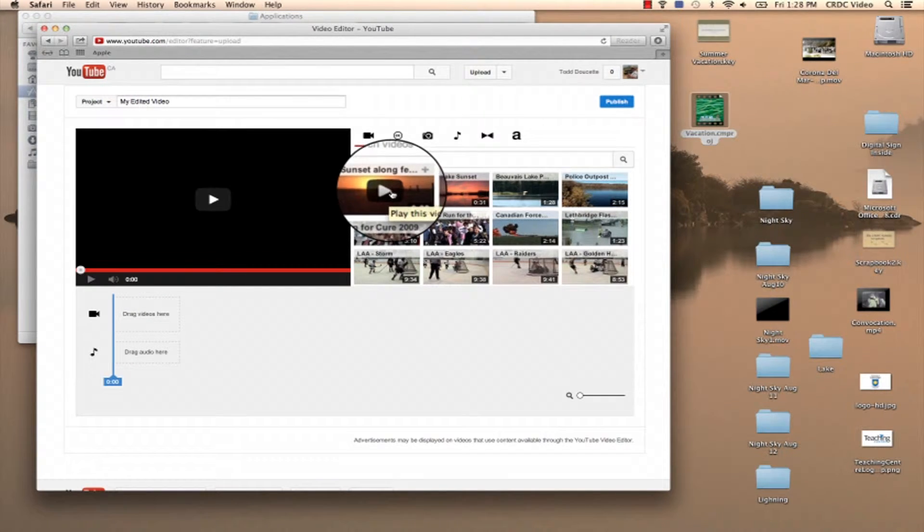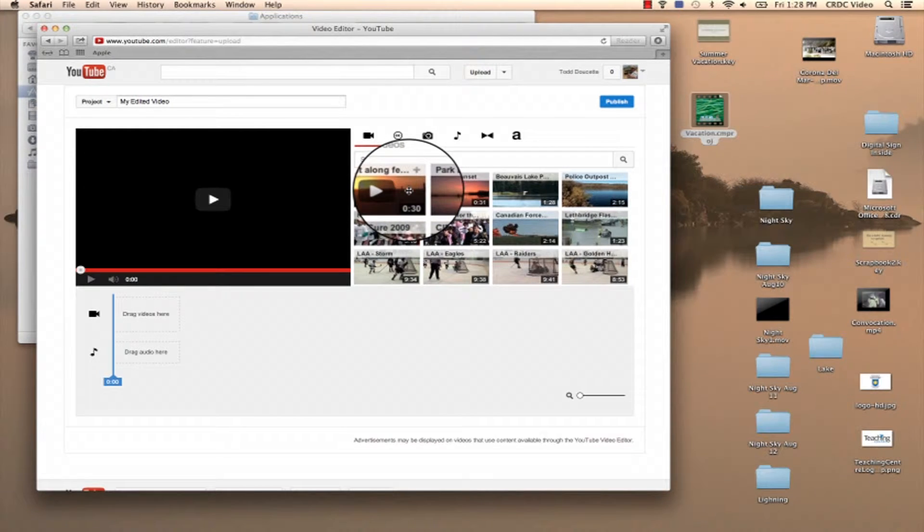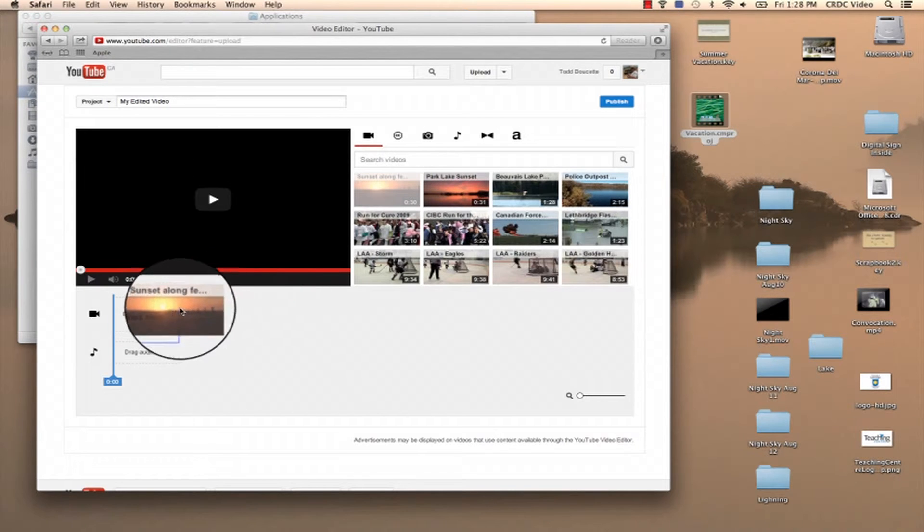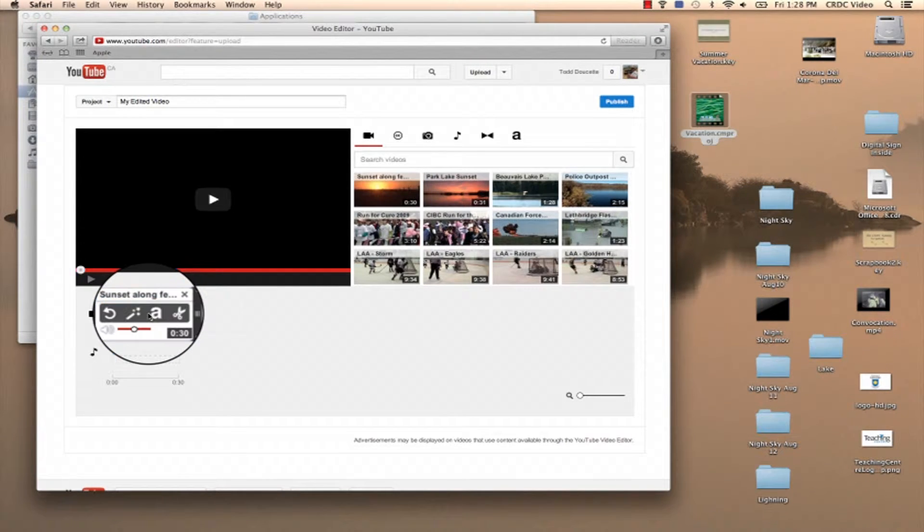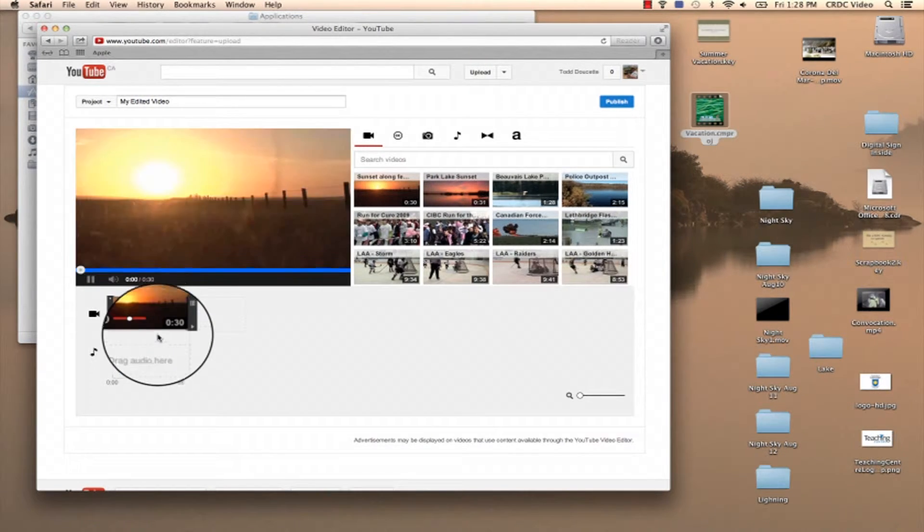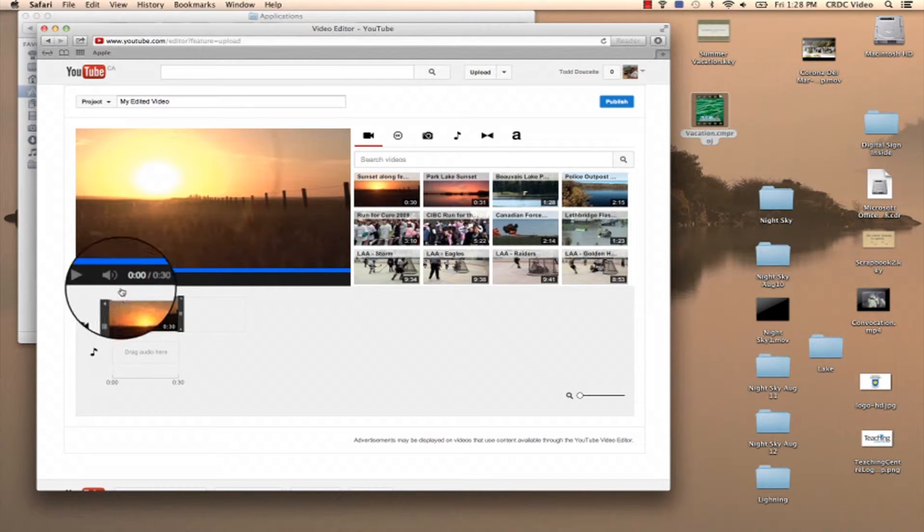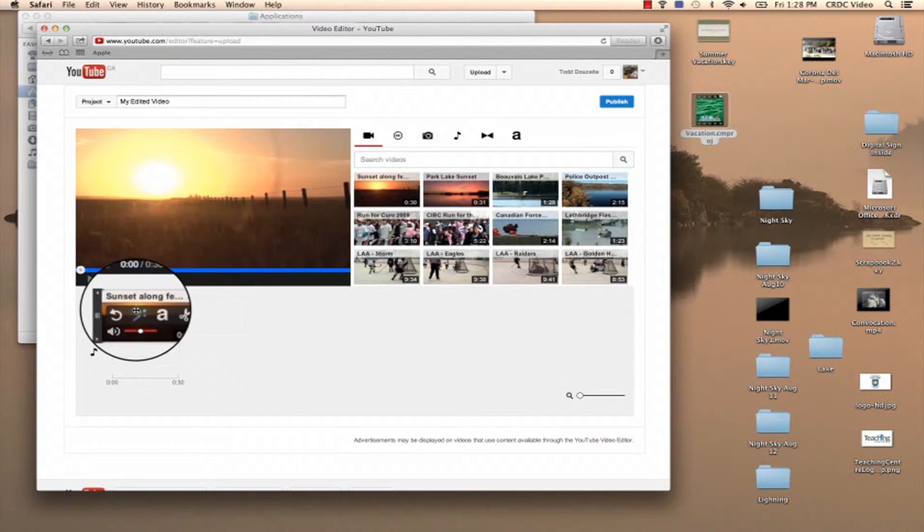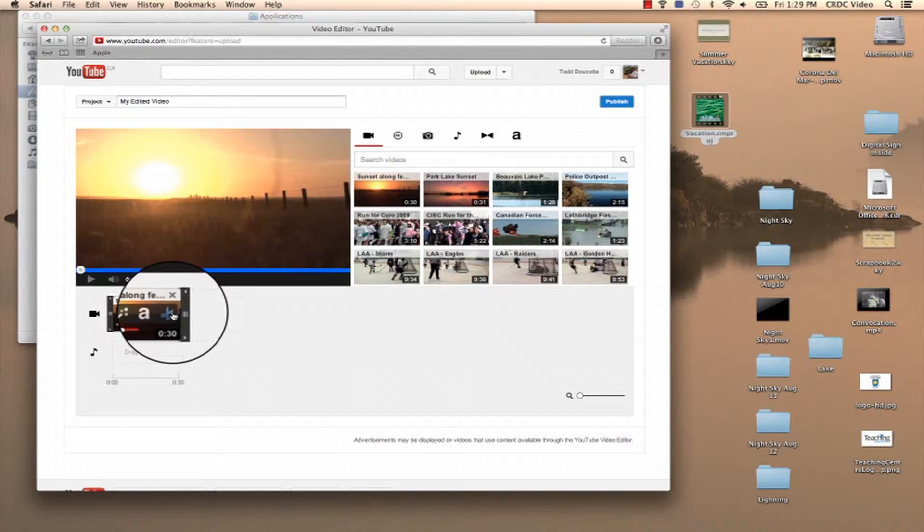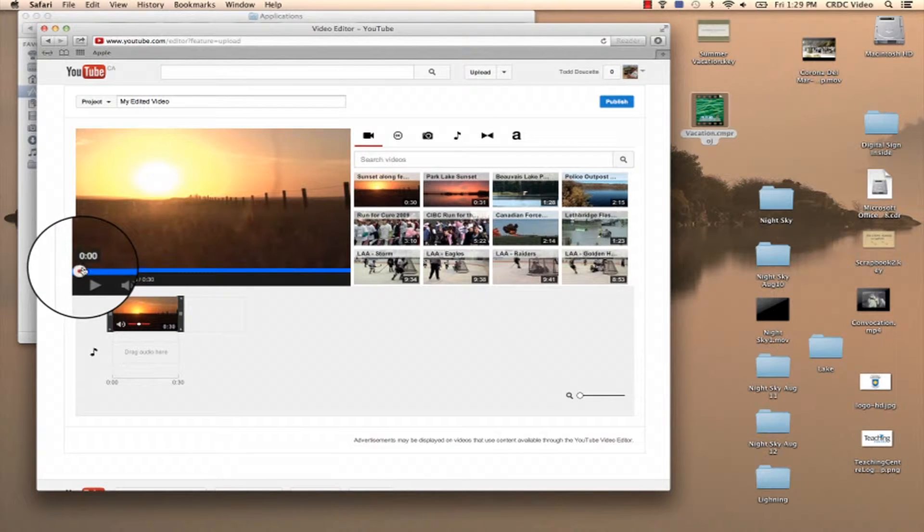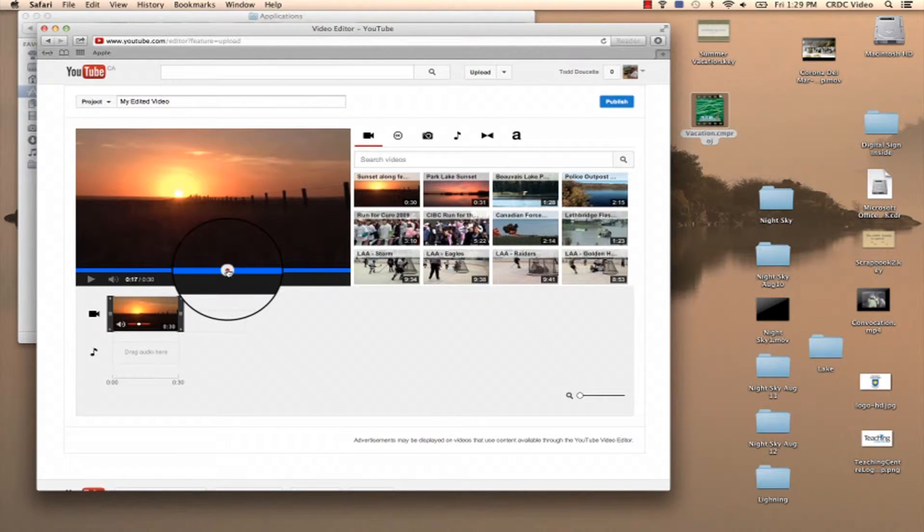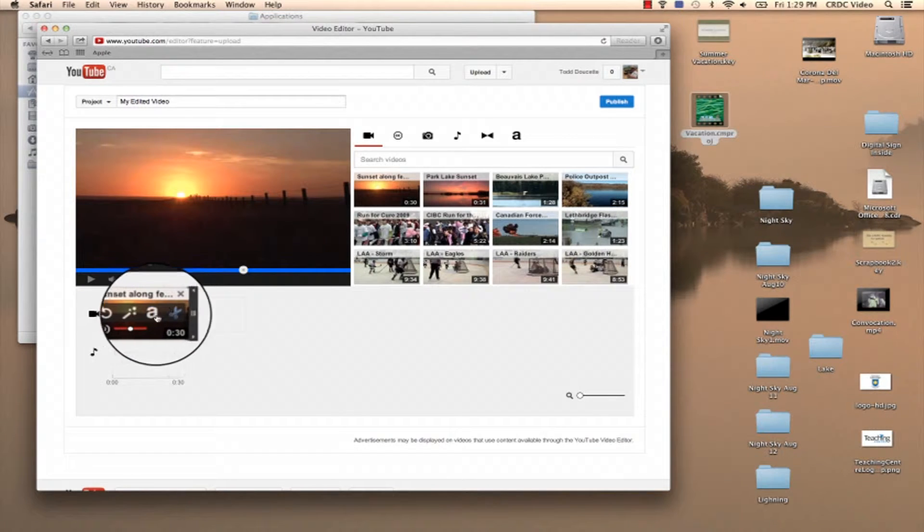So I'm going to edit some of mine and kind of create a different compilation for some of the sunsets that I've shot over. So you just drag your video, drop it onto there, and now I can edit it. So I want to cut the beginning because I don't want this to be 30 seconds long. So I'm going to cut it.